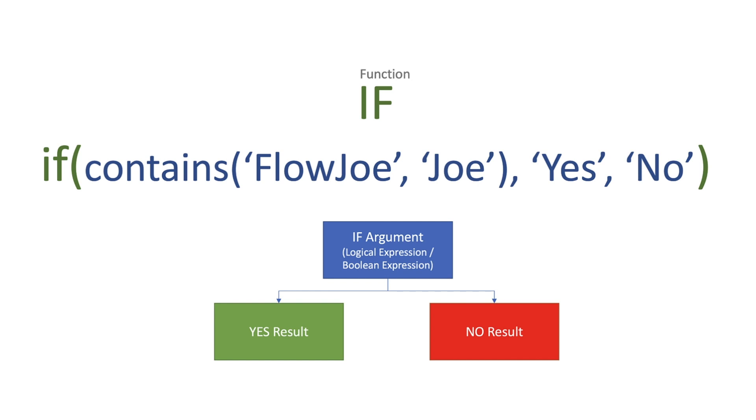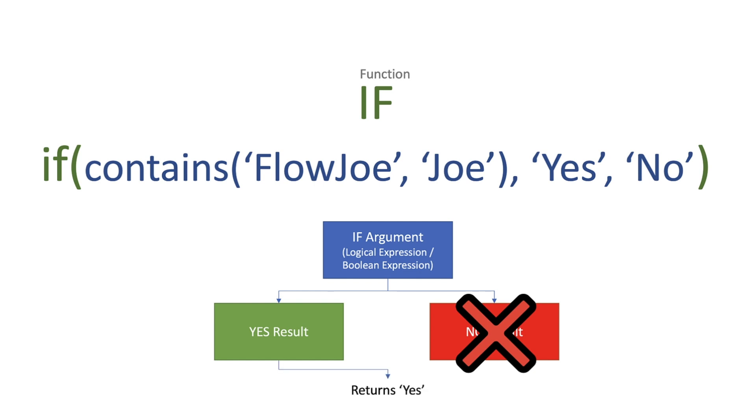But in our example here we're using contains Joe within Flow Joe and we know that's true, so we know that we're going to get a YES result. And then what happens is we return YES because that's the true result.